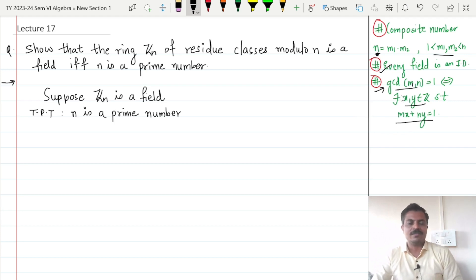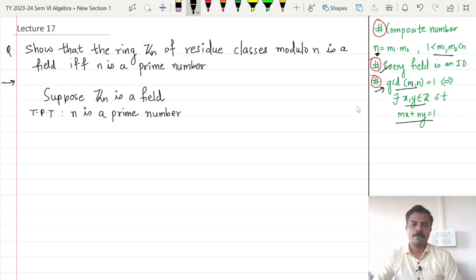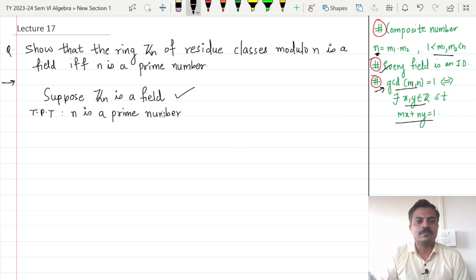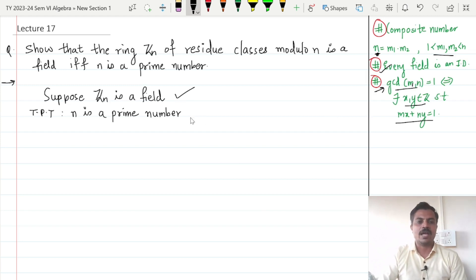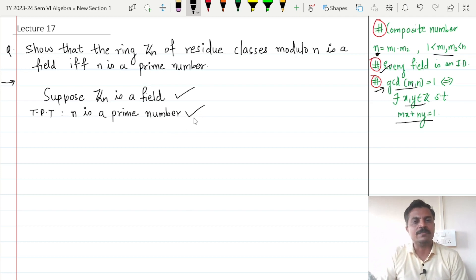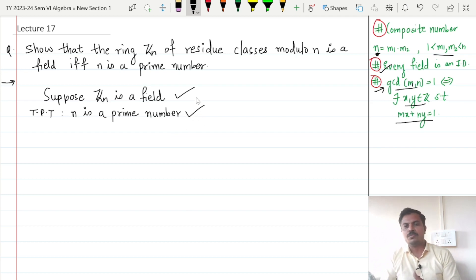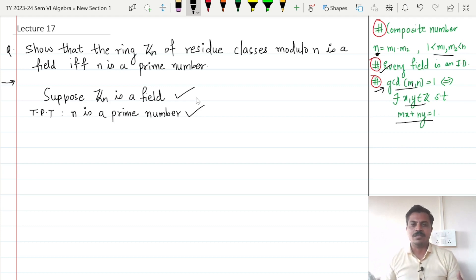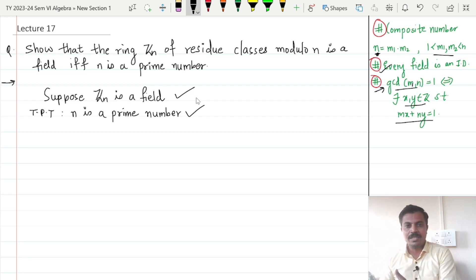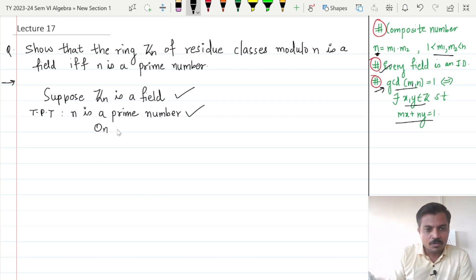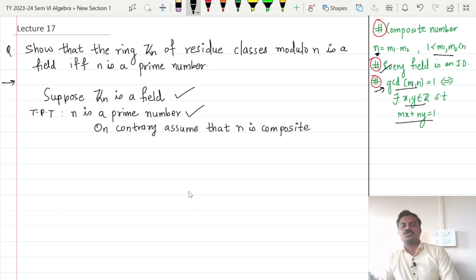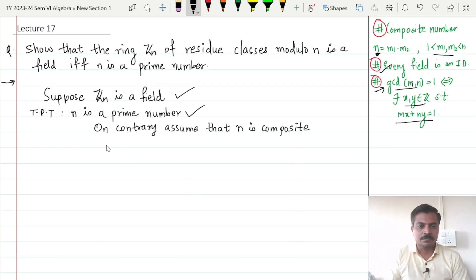So let us go for the proof directly. First of all, we have assumed that Zn is a field and we have to prove that n is a prime number. We are going to prove it by contradiction. So we will assume that n is not a prime number, meaning n is composite. On the contrary, assume that n is a composite number.